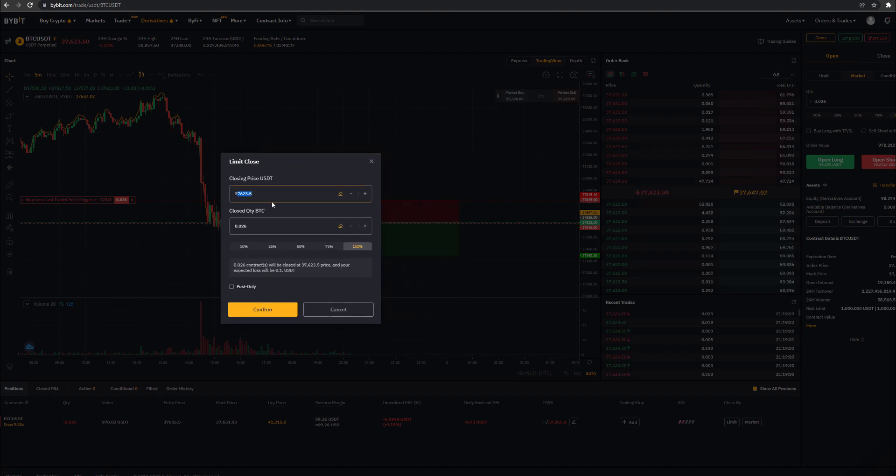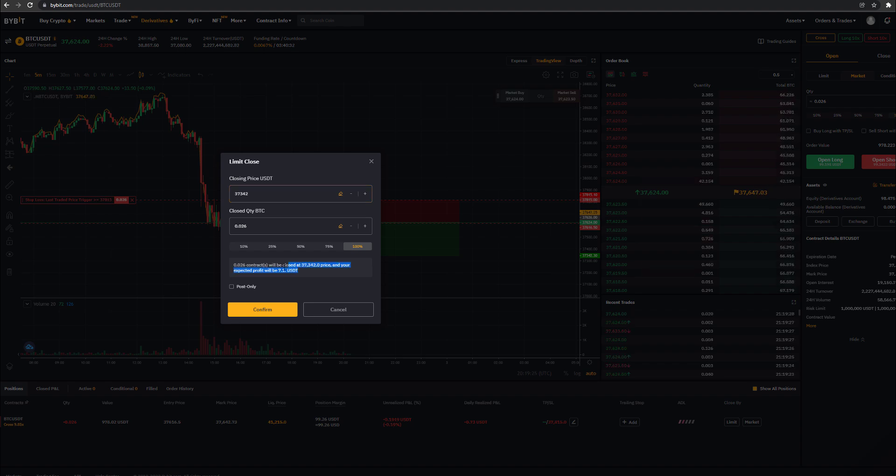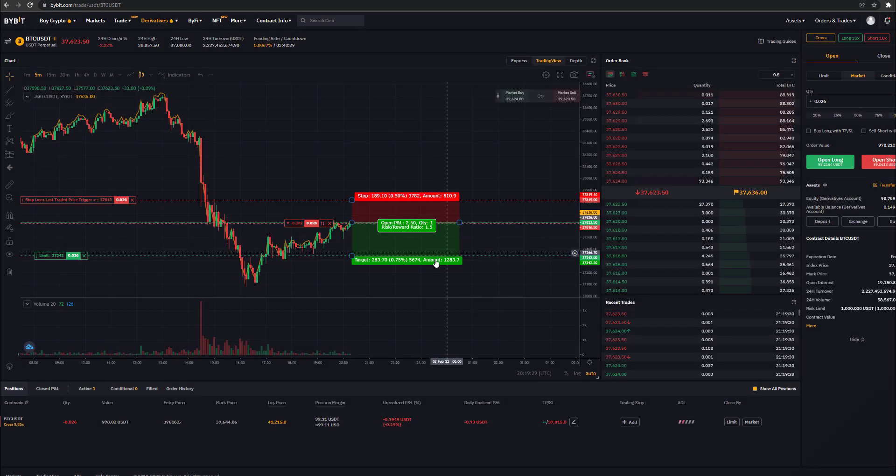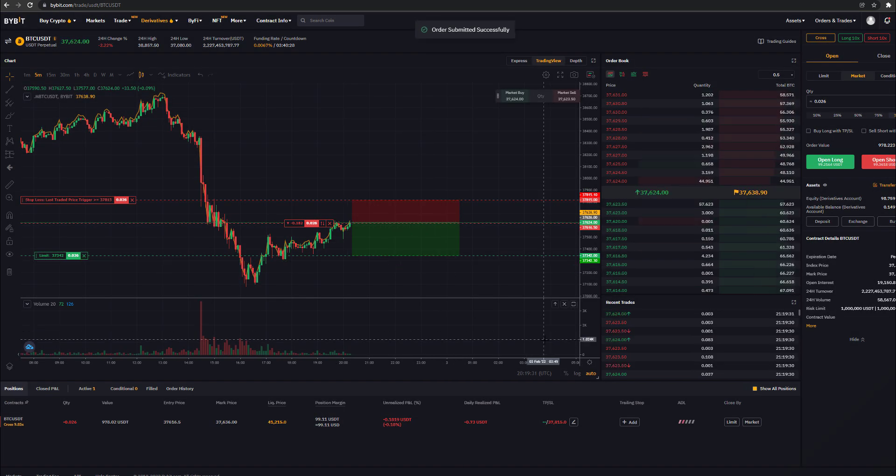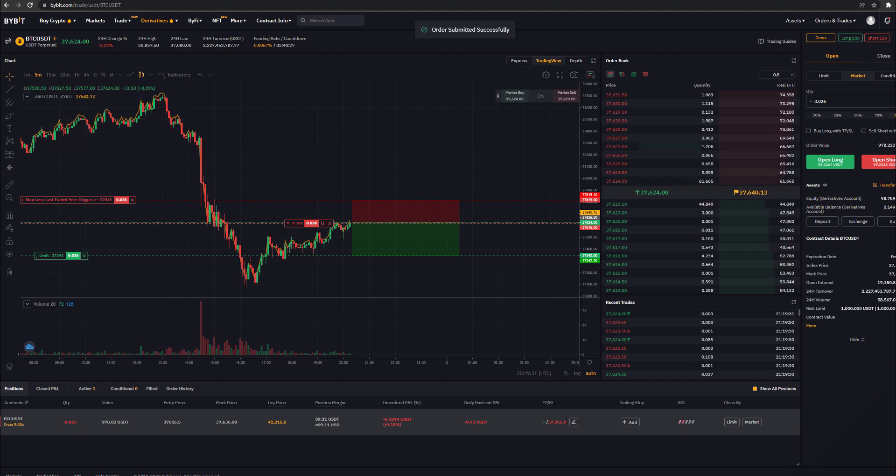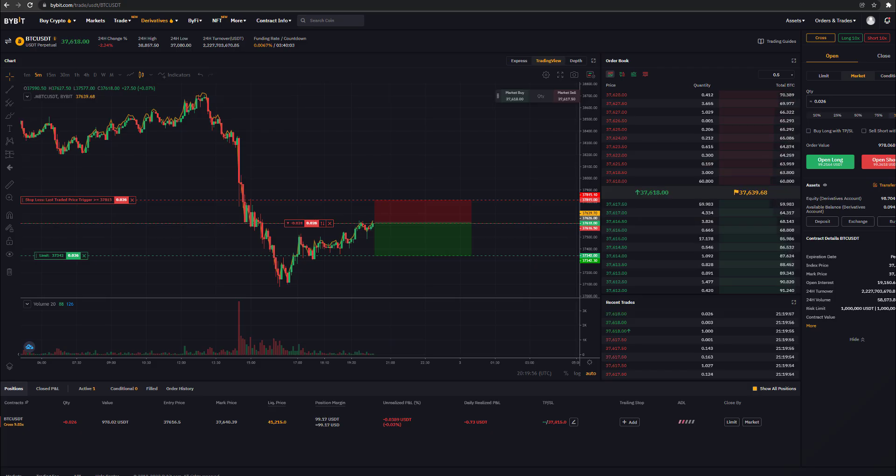I've set my stop loss and limit order, and now let's fast forward to see if the trade will reach my target point or not.